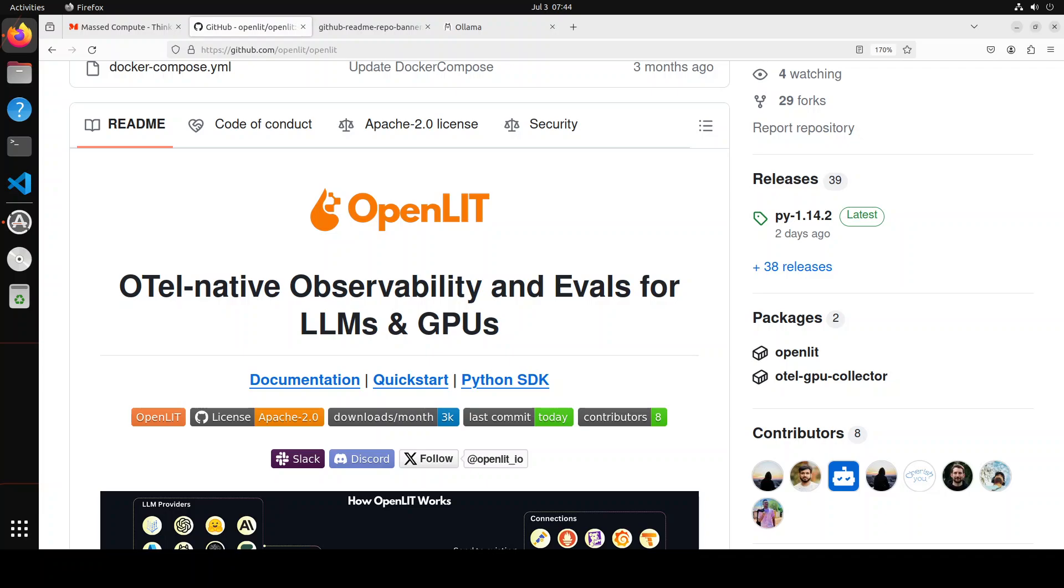In the future, I am also going to integrate this OpenLIT in a lot of my videos because I am very heavily involved in monitoring LLMs. So you can imagine how important this tool would be.